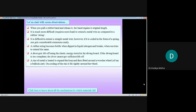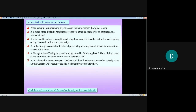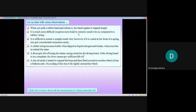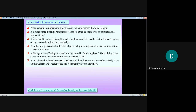Before starting, we have some observations. When you pull a rubber band and release it, the band regains its original length — that is our example of elasticity. It is much more difficult, and requires more load, to extend a metal wire as compared to a rubber string — that is true. If we want to extend a metal wire, it needs more load in comparison to stretching a rubber wire or rubber string.